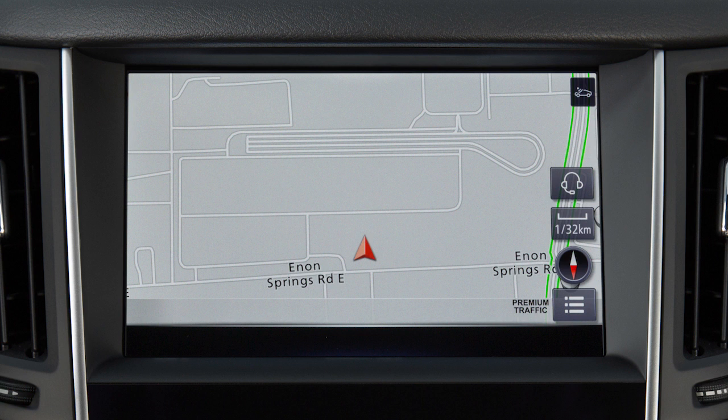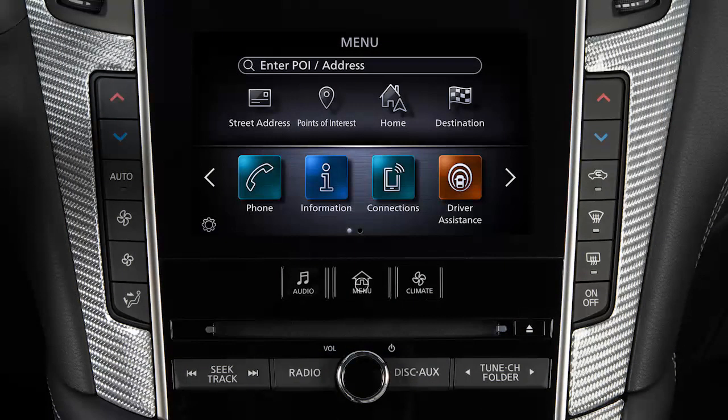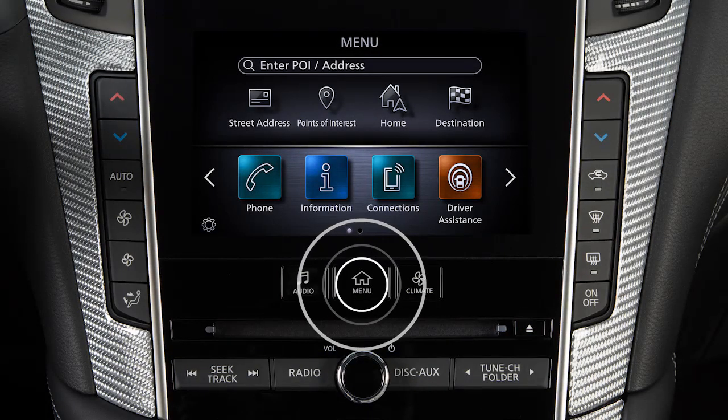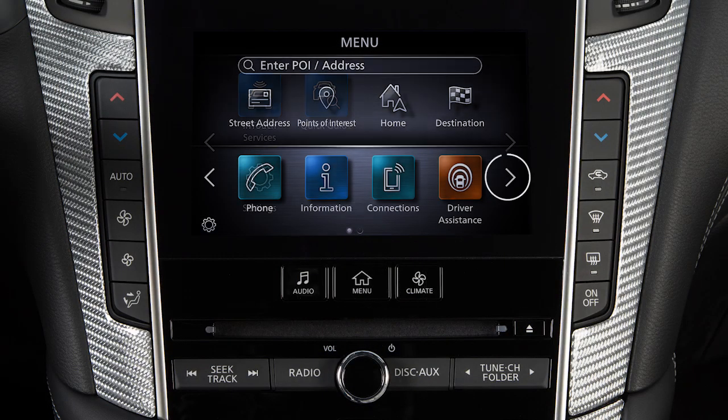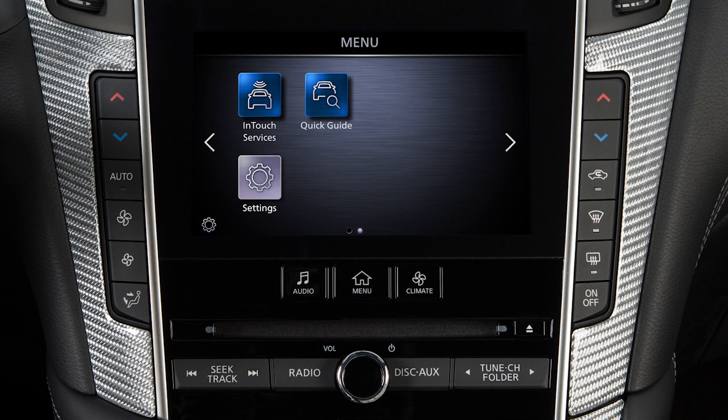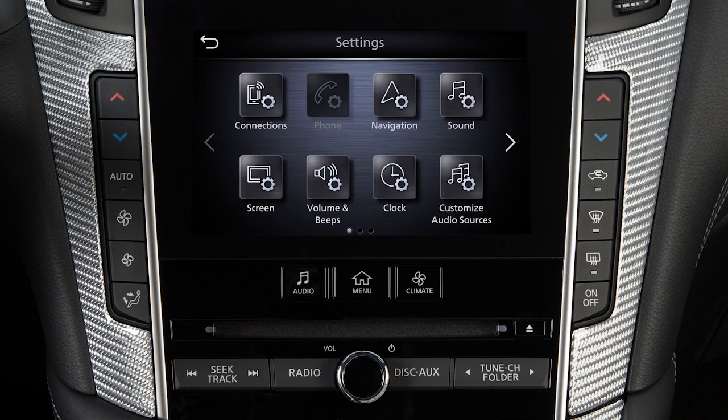To adjust the settings for the navigation system, press the Menu button. Touch Settings, then Navigation.